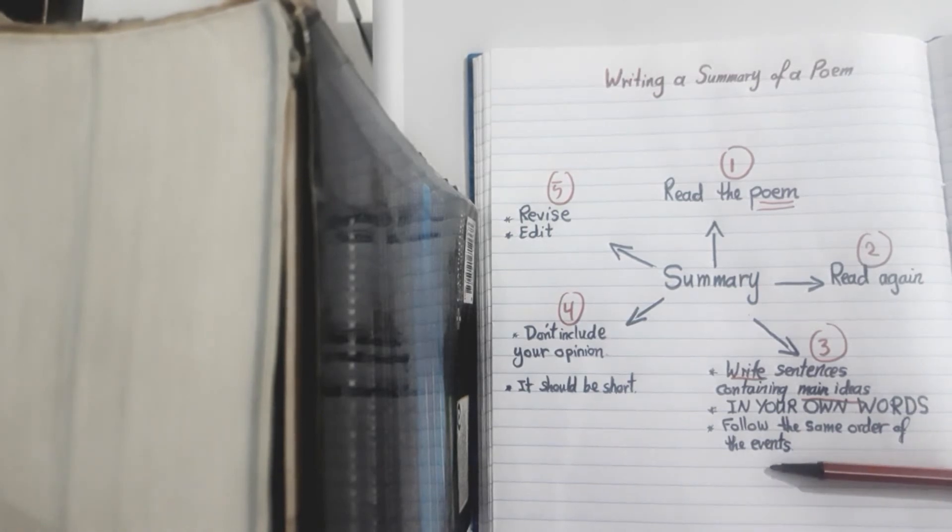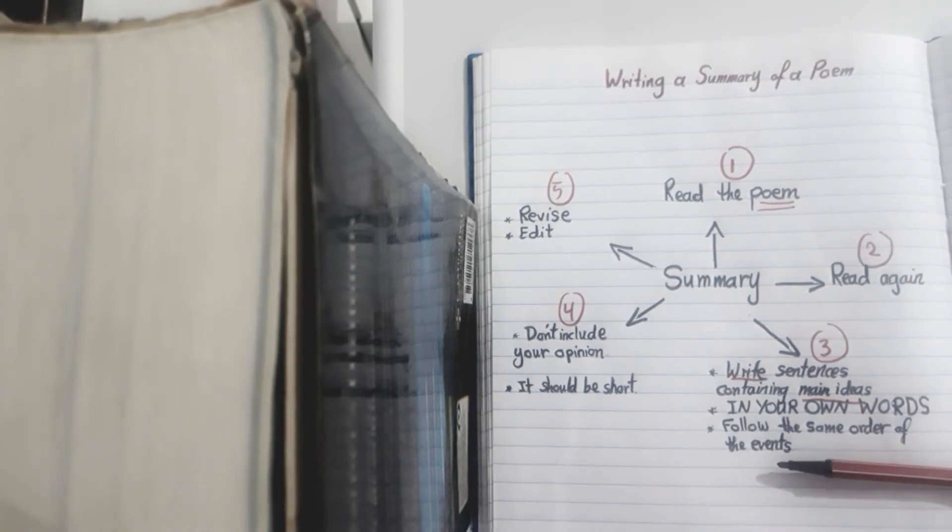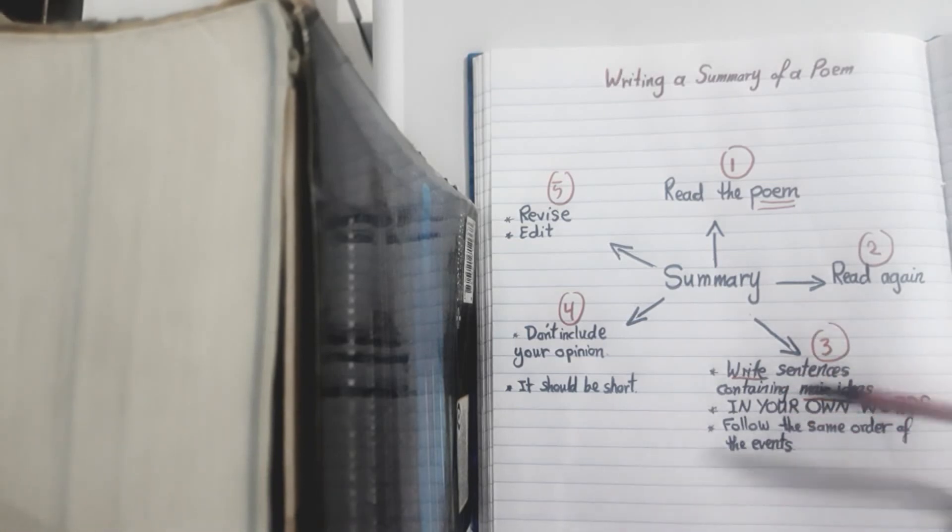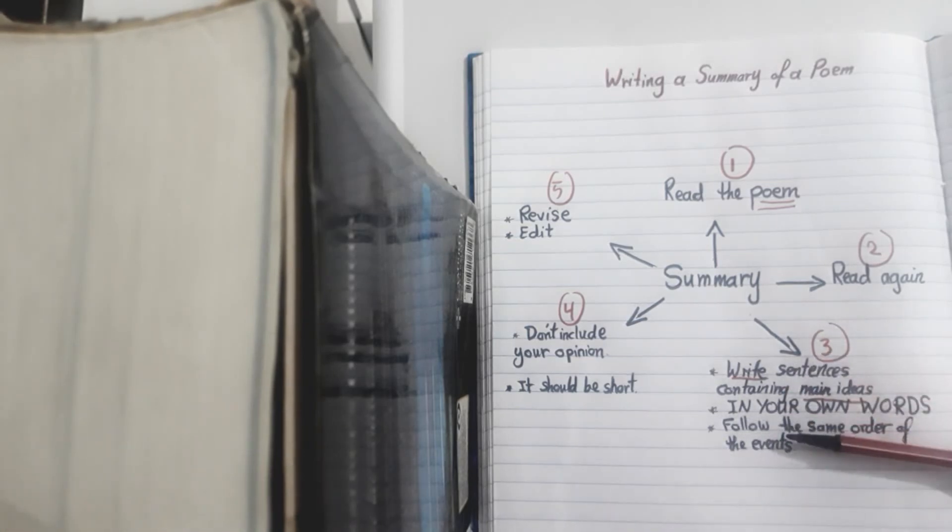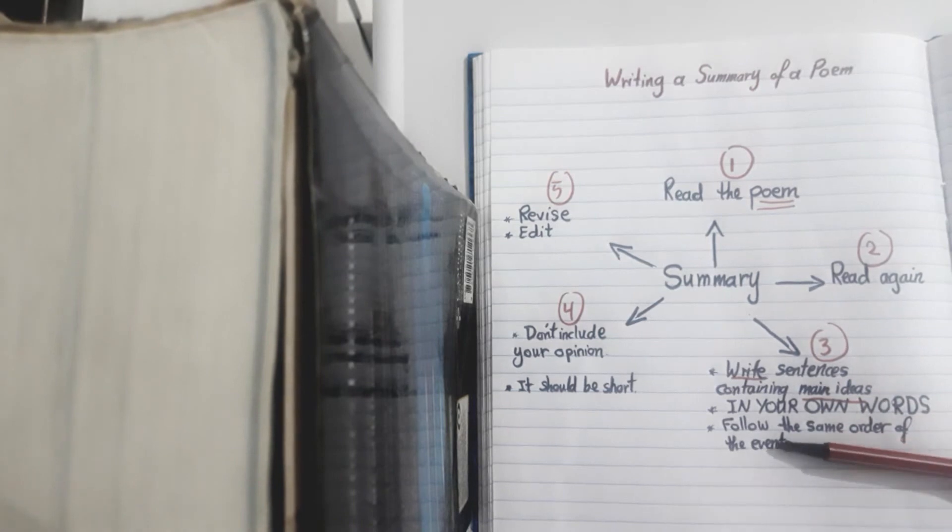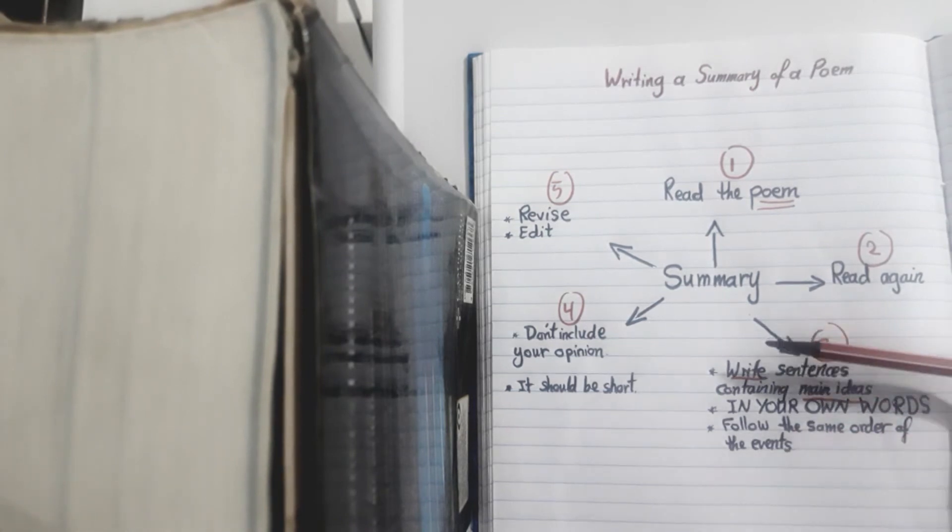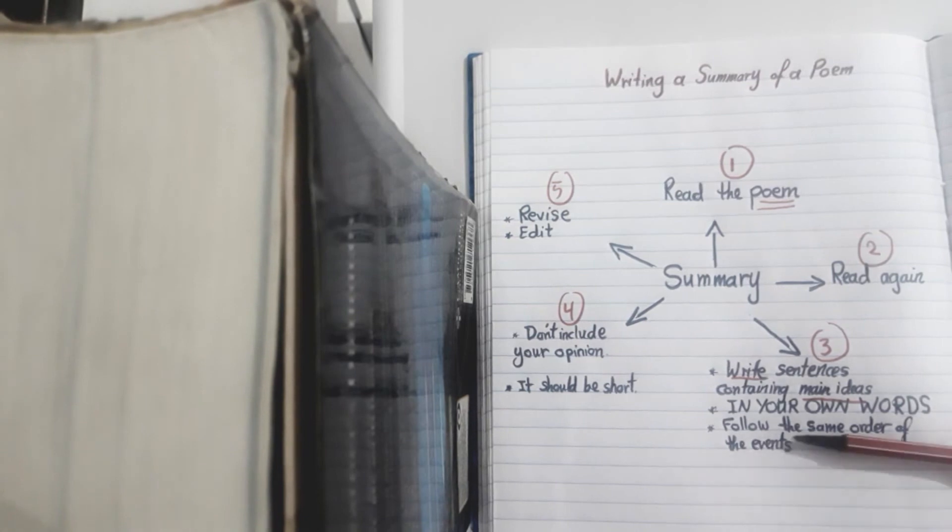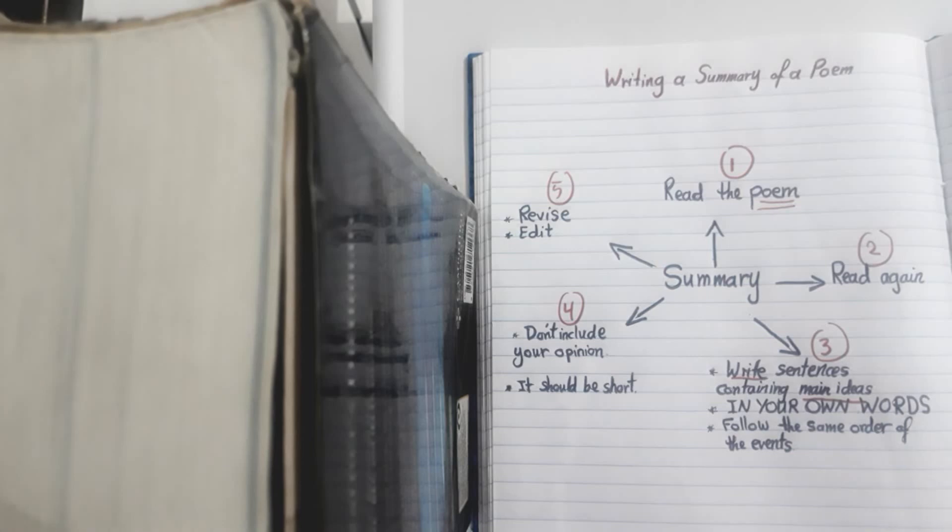Also you need to follow the same order of the events. You can't write about a reading text skipping some events, putting some events before or after. They have to be in the same order they happened.